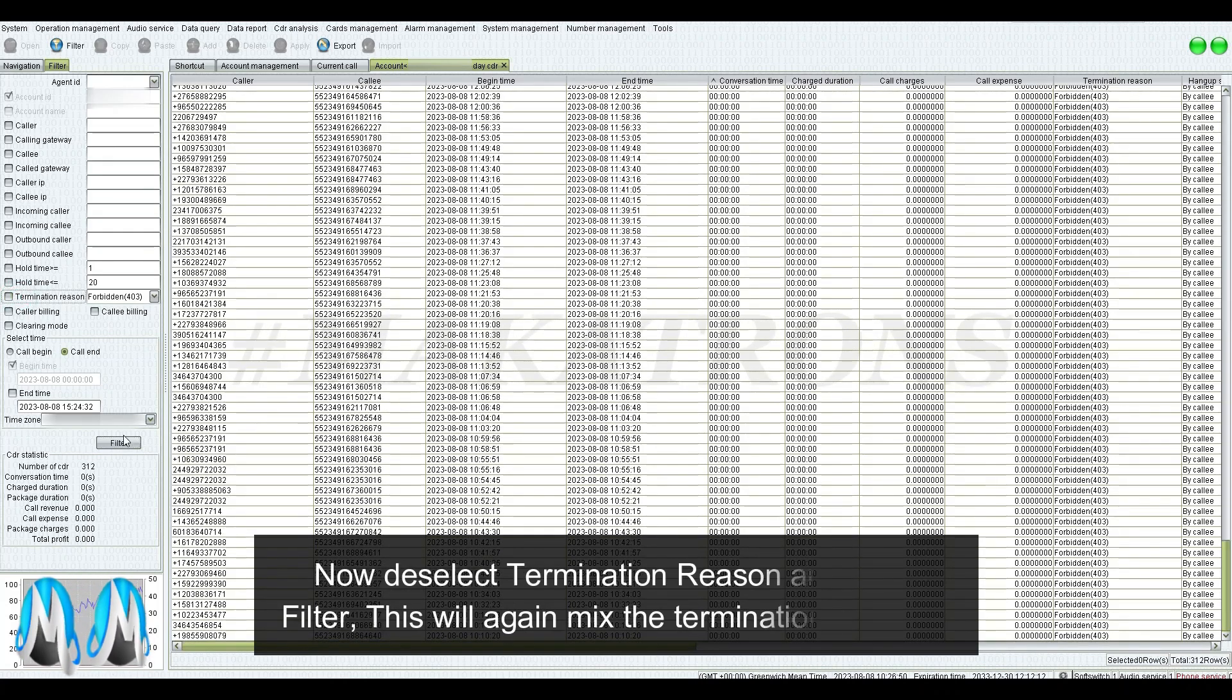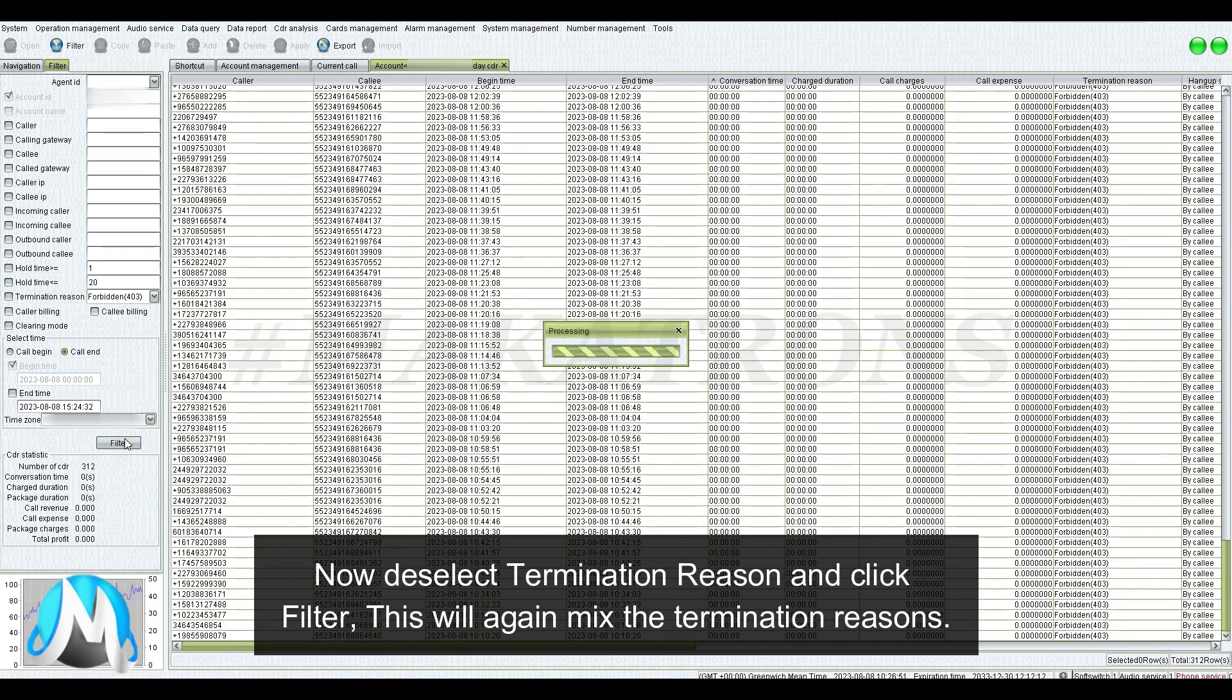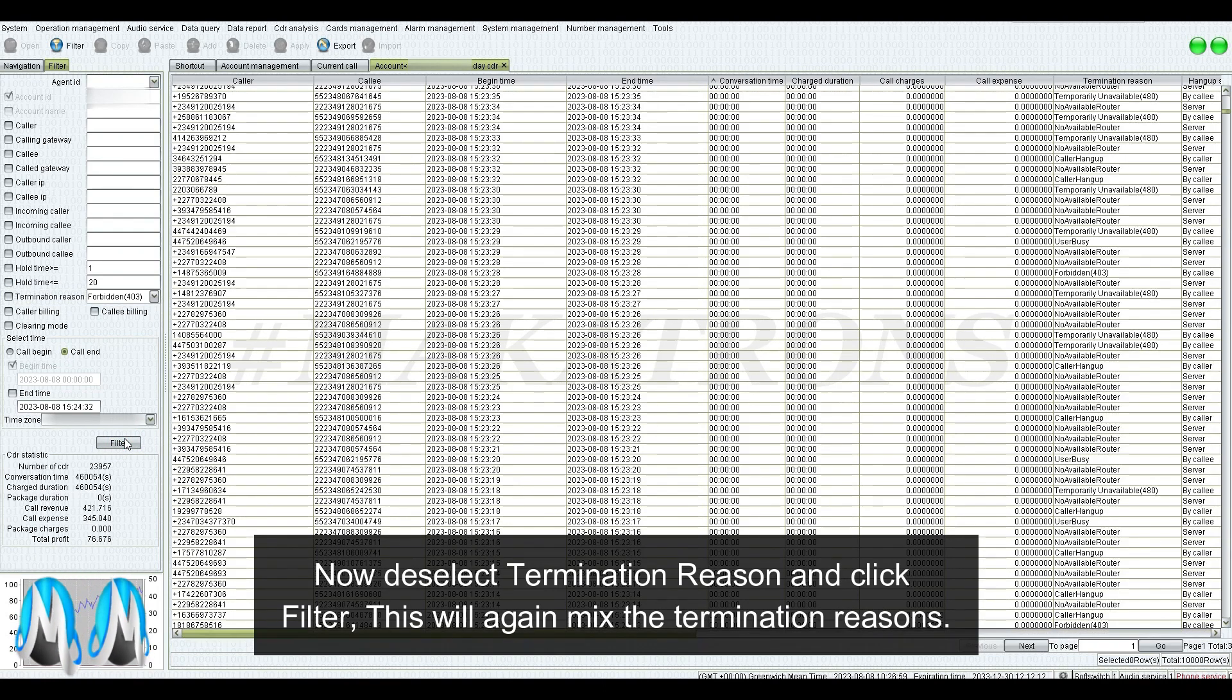Now, deselect termination reason and click filter. This will again mix the termination reasons.